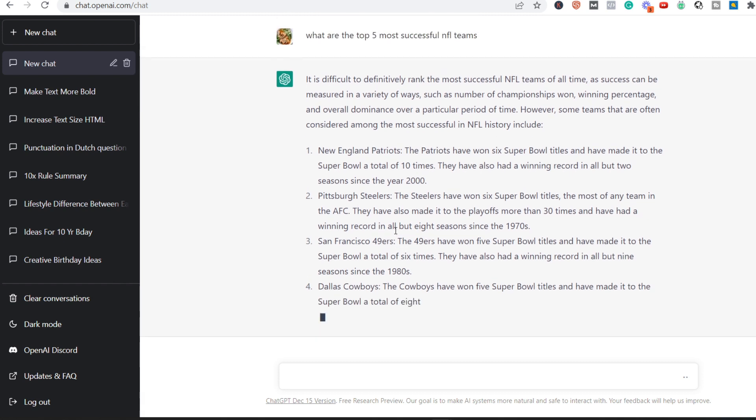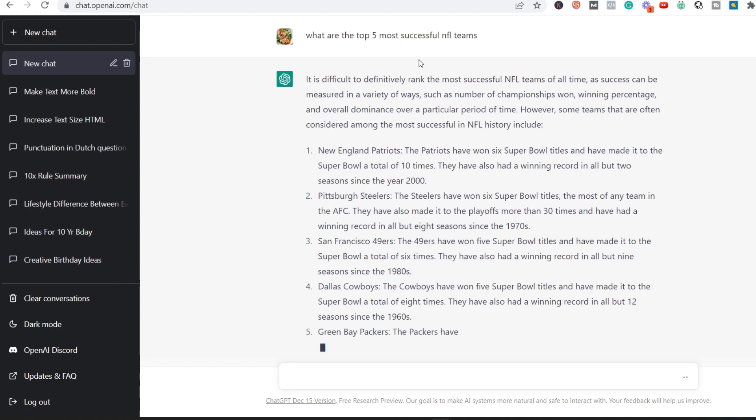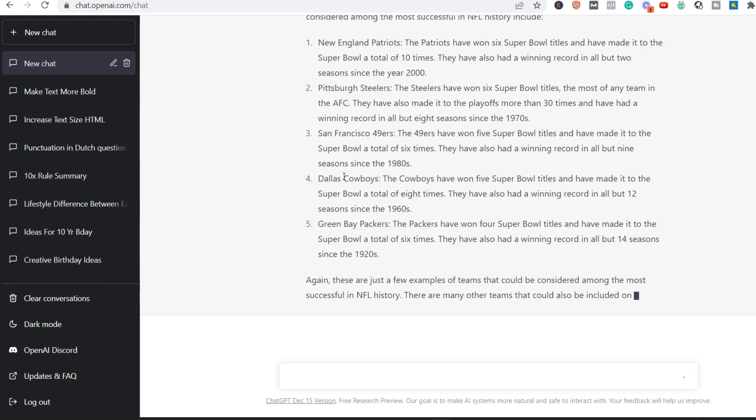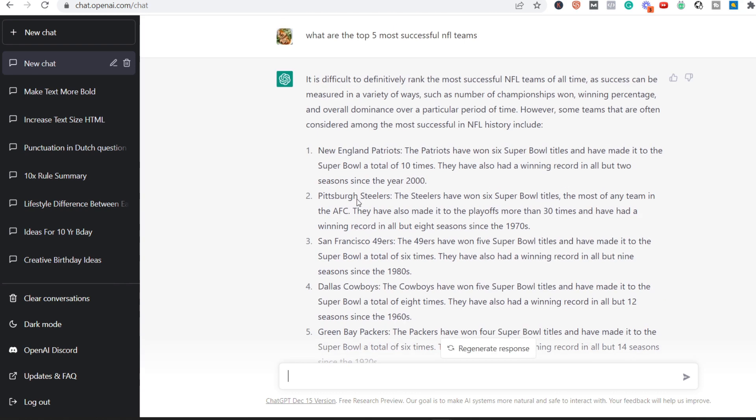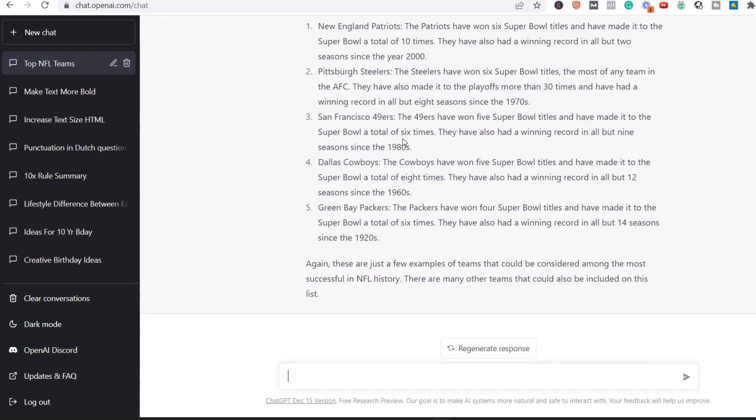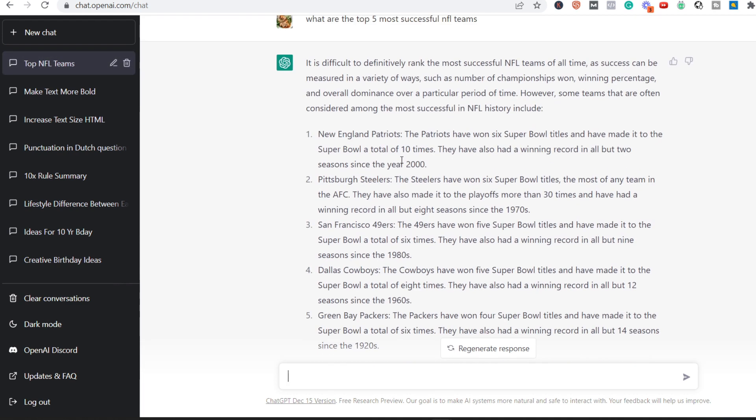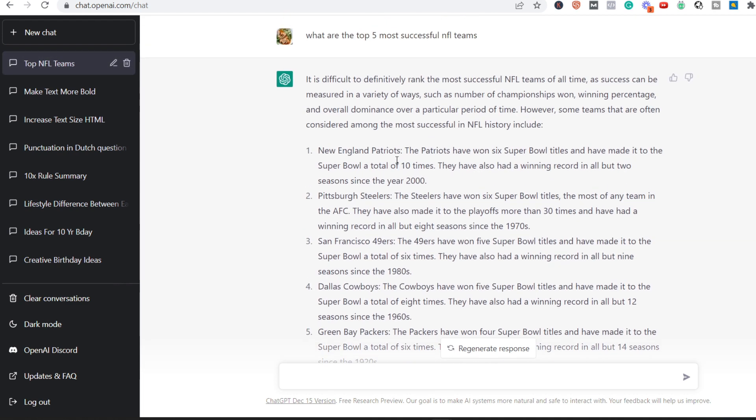So let's say that you are interested in making a YouTube video about NFL, in particular the top five most successful NFL teams. So you ask the question to ChatGPT, and then as you can see, it answers the question quite successfully. And now you have basically a script.